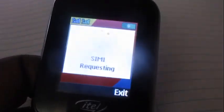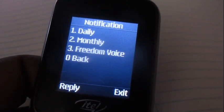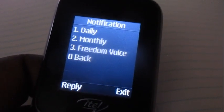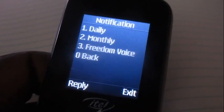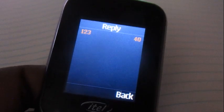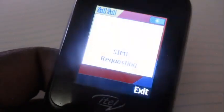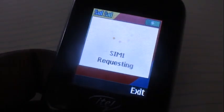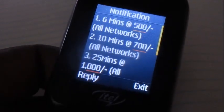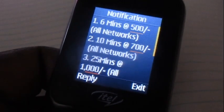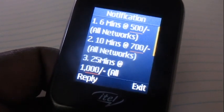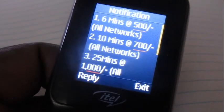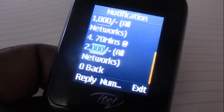Then choose, let's say we're going to buy a daily bundle — a daily voice bundle — so choose option number one. Remember we're buying minutes for another MTN number. Over here you have a couple of daily bundles you can choose among.